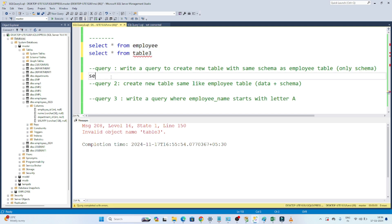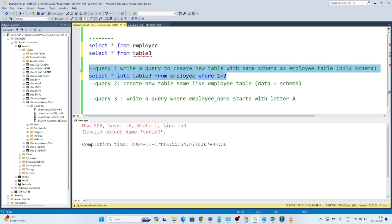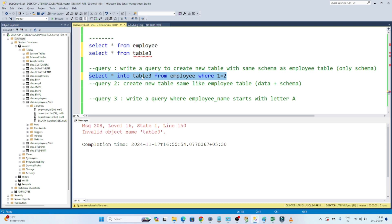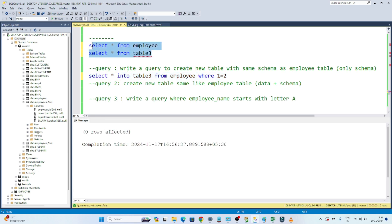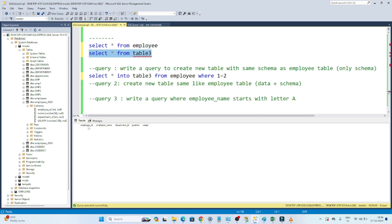To create a table with schema only, we write: SELECT * INTO table3 FROM employee WHERE 1 = 2. The condition WHERE 1 = 2 is always false, so no rows are copied — only the schema is created. After executing, you can see 0 rows affected, but table 3 now exists with the same columns: employee ID, employee name, department ID, position, and salary.